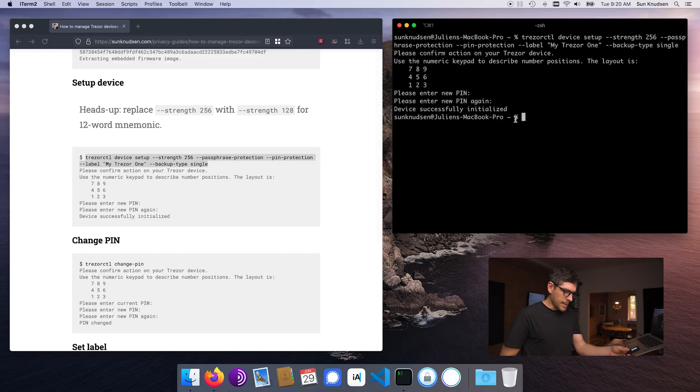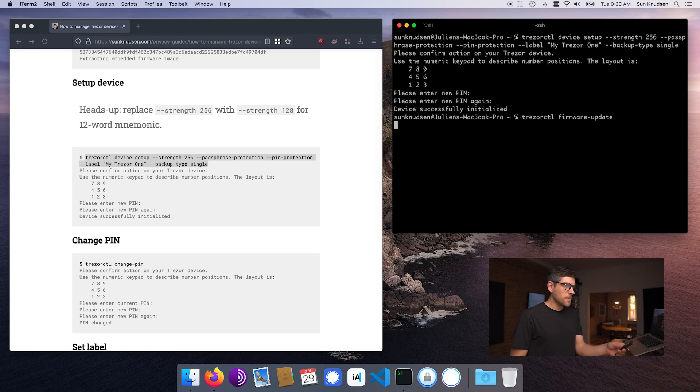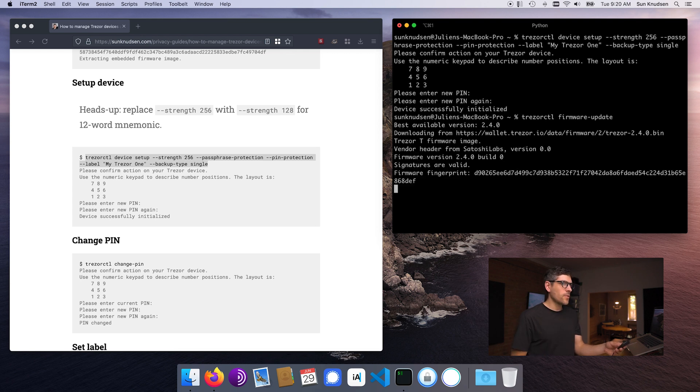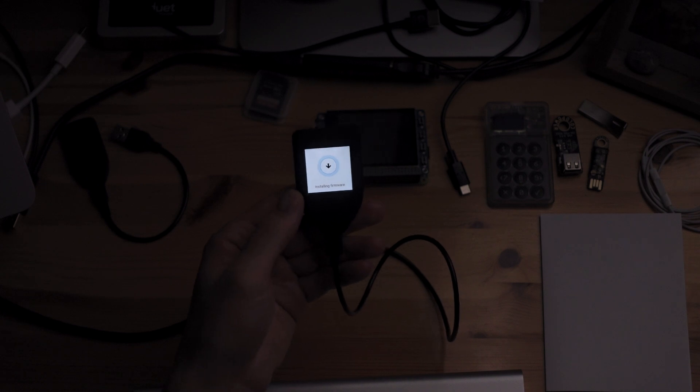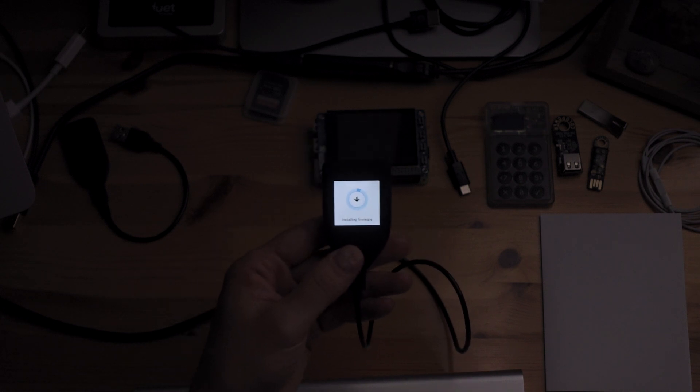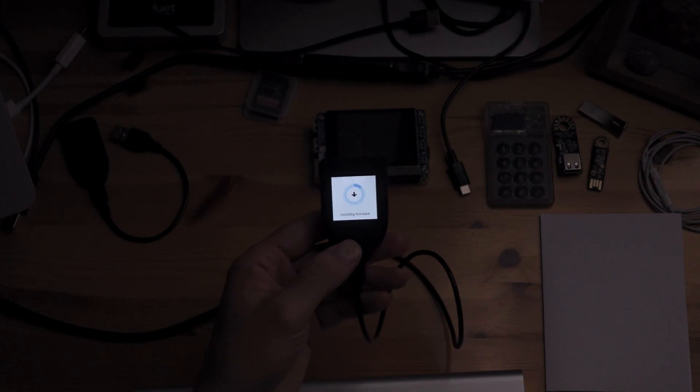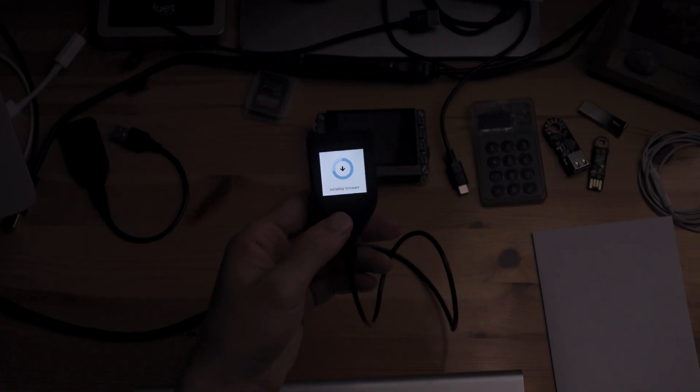So the Model T — you plug it in, and now we are going to update the firmware. Firmware update, enter. Same process as before: it is downloading the latest firmware from Trezor and will install it onto our Trezor Model T. As you can see here, this is a full color display. It is also a touchscreen, which makes user experience much better. If you haven't watched the episode on Trezor One versus Trezor Model T versus ColdCard, I'll link to it in the description. The Model T is significantly more expensive than the Model One.